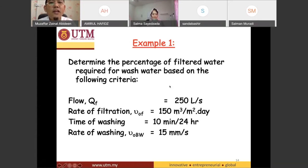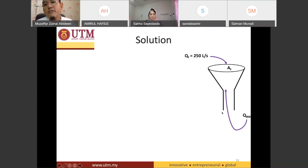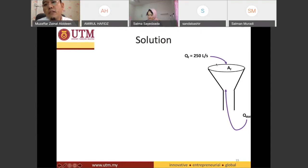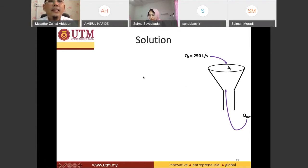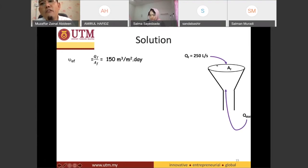These are the given values and we need to calculate the percentage of water for backwash. A diagram would make this easier to understand. This is basically your rapid sand filter. qf is the filtration rate — 250 liters per second passing through the area of the filter. The backwash rate is what we need to find out; it is not given to us. The rate of filtration is basically qf divided by af, the area of the filter.